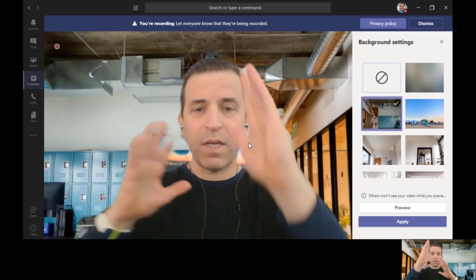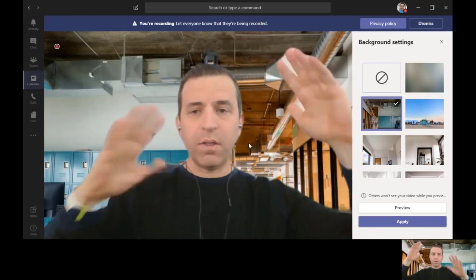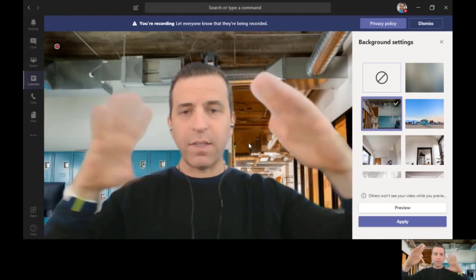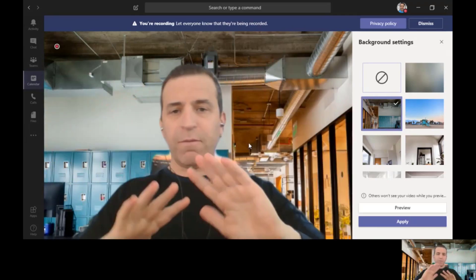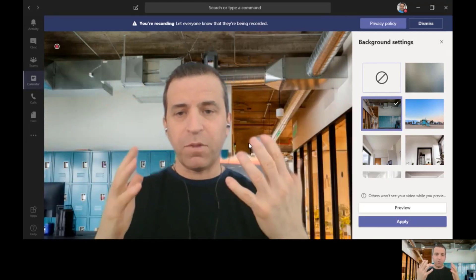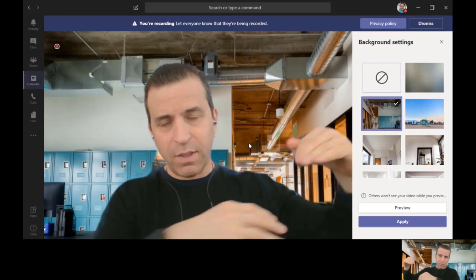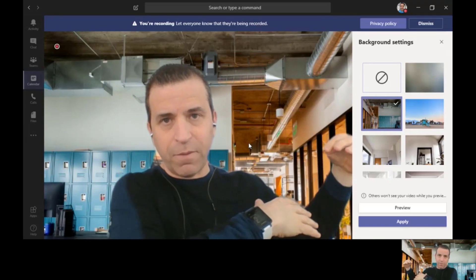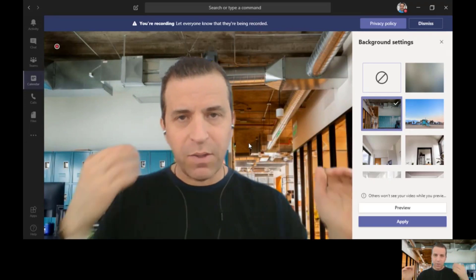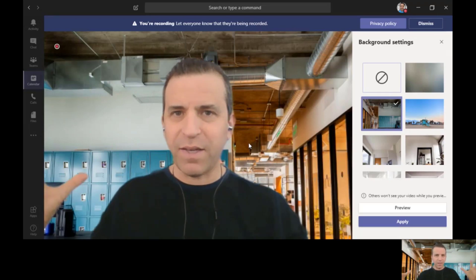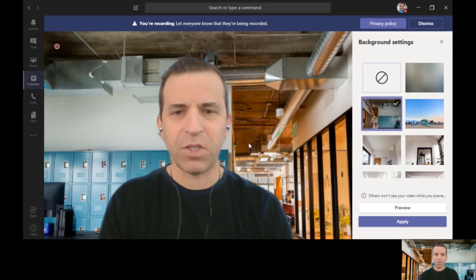Now as you can see, as I move around it's not a hundred percent perfect but it's pretty cool. If you were to step away from your screen and walk away a bit from the camera, you'll disappear, and then when you come back in you show up. It's actually a really cool feature.